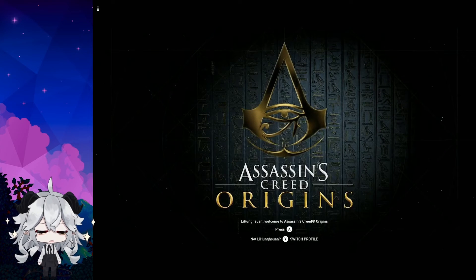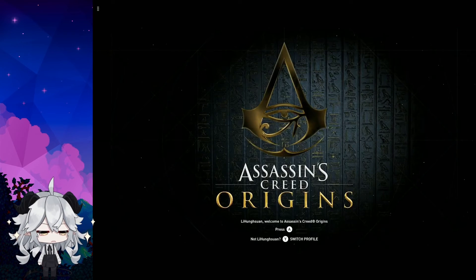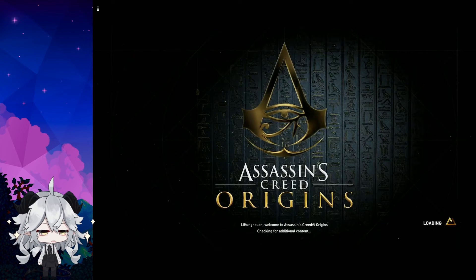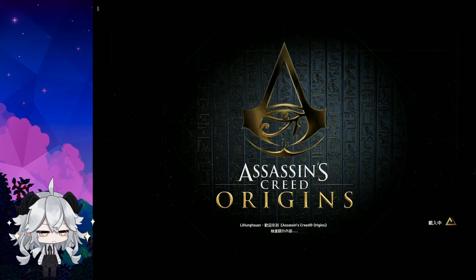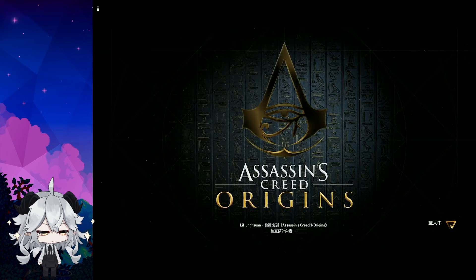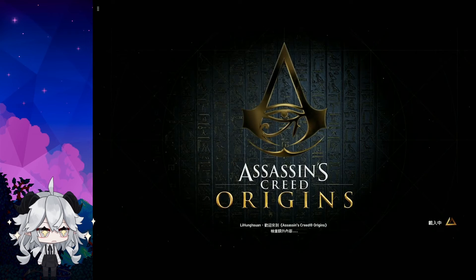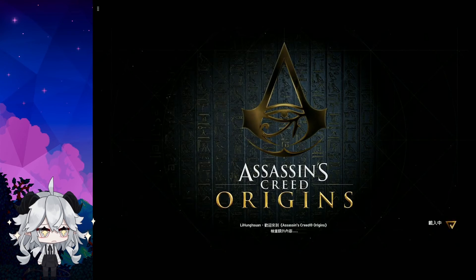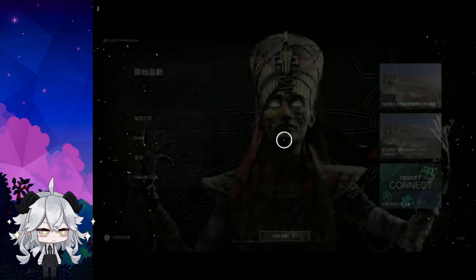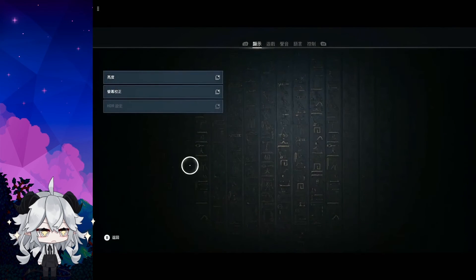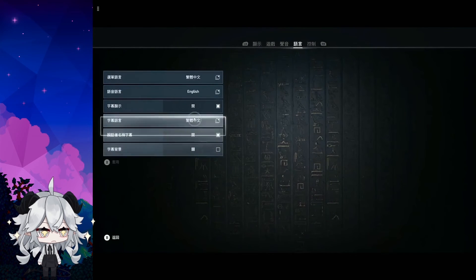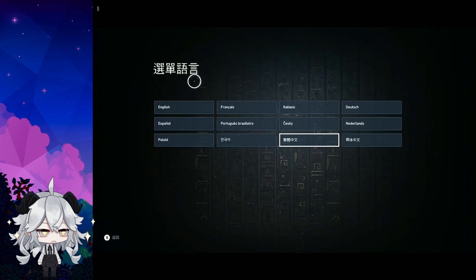Okay, now I am connecting my Xbox controller. You can also change the language in here.